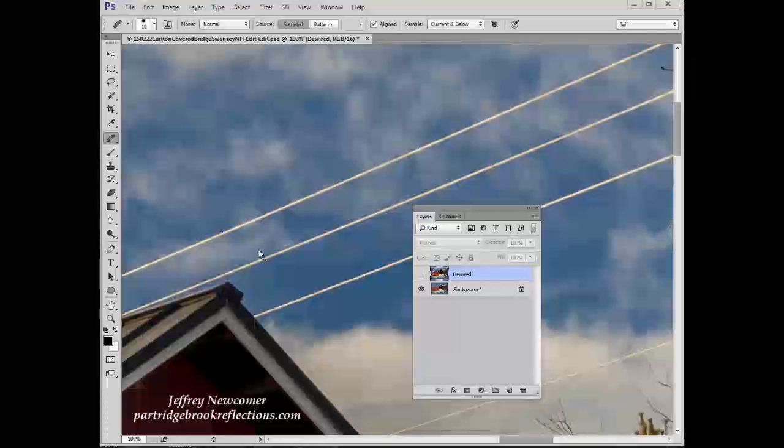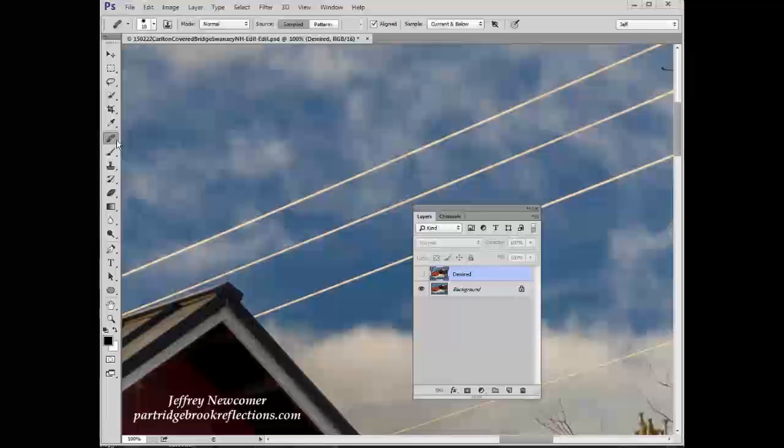Okay, here I've zoomed in on some of the wires that we want to try to remove from the Carlton Bridge. I'm just going to concentrate on one segment and look at a couple of different ways of using the two major choices for healing brush.